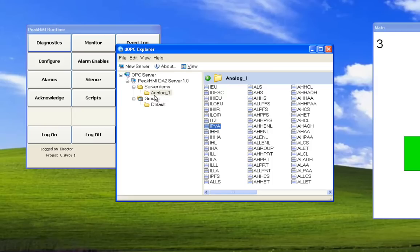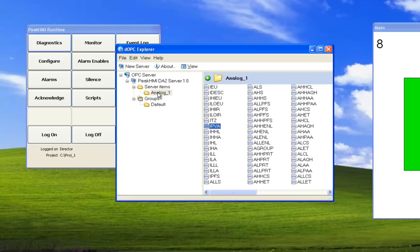We also see that the digital one tag that we created is not shown. We did not publish that tag, so an OPC client does not have access to that tag.